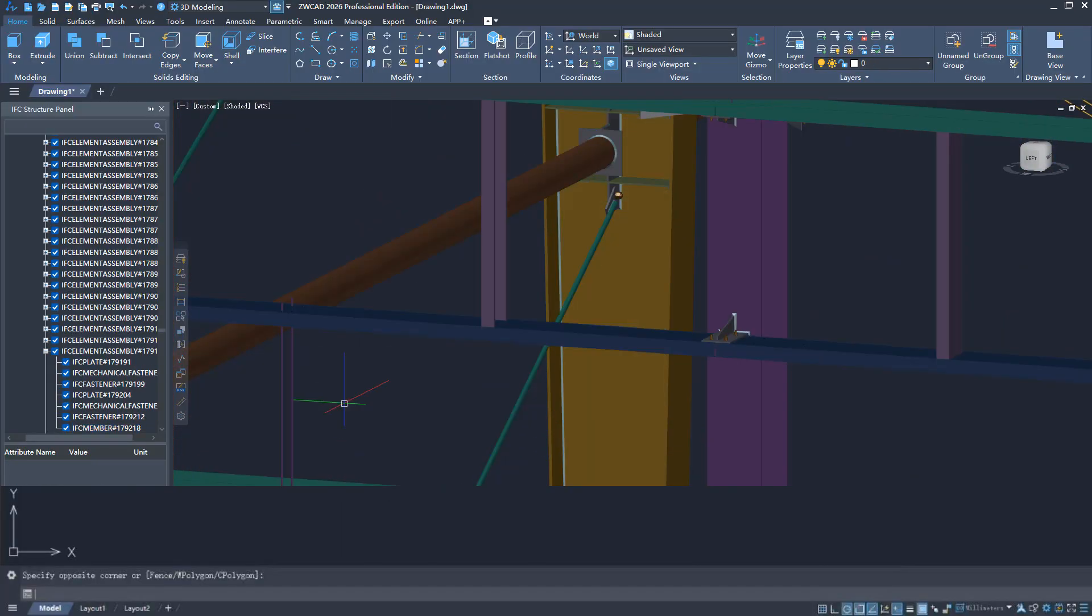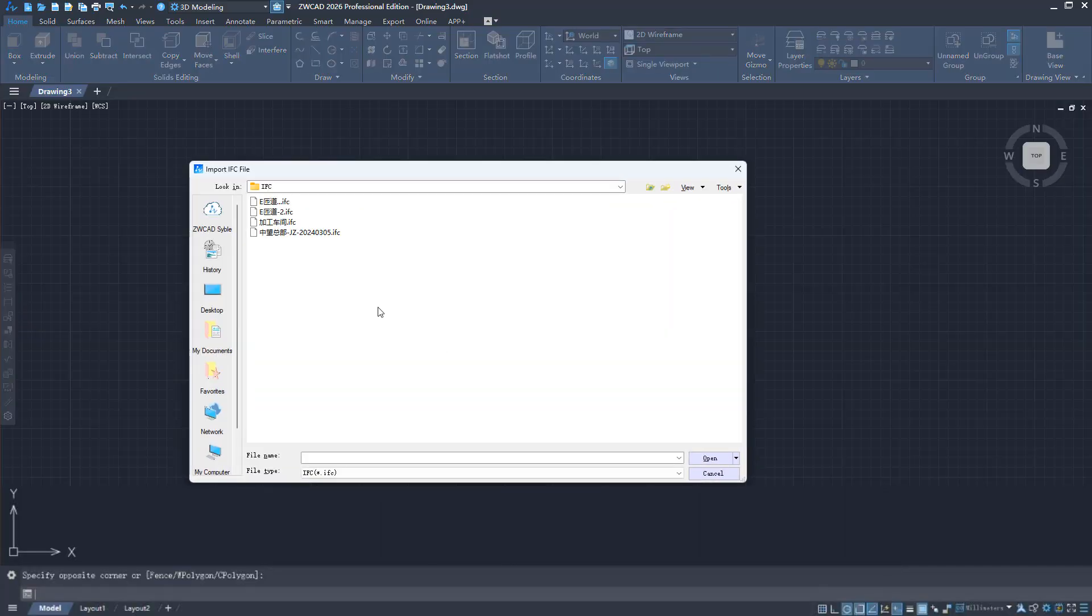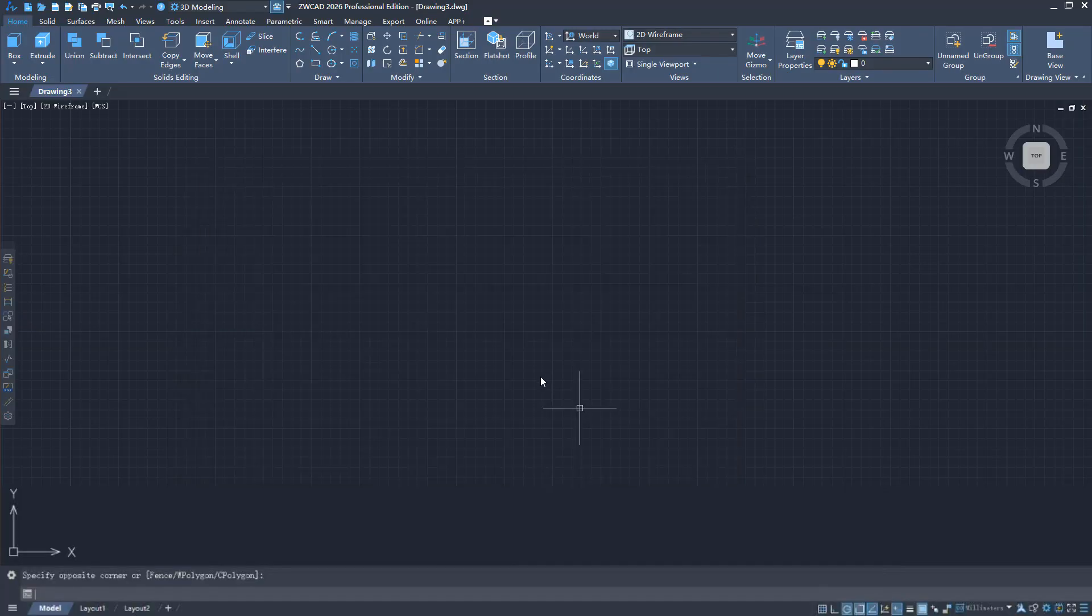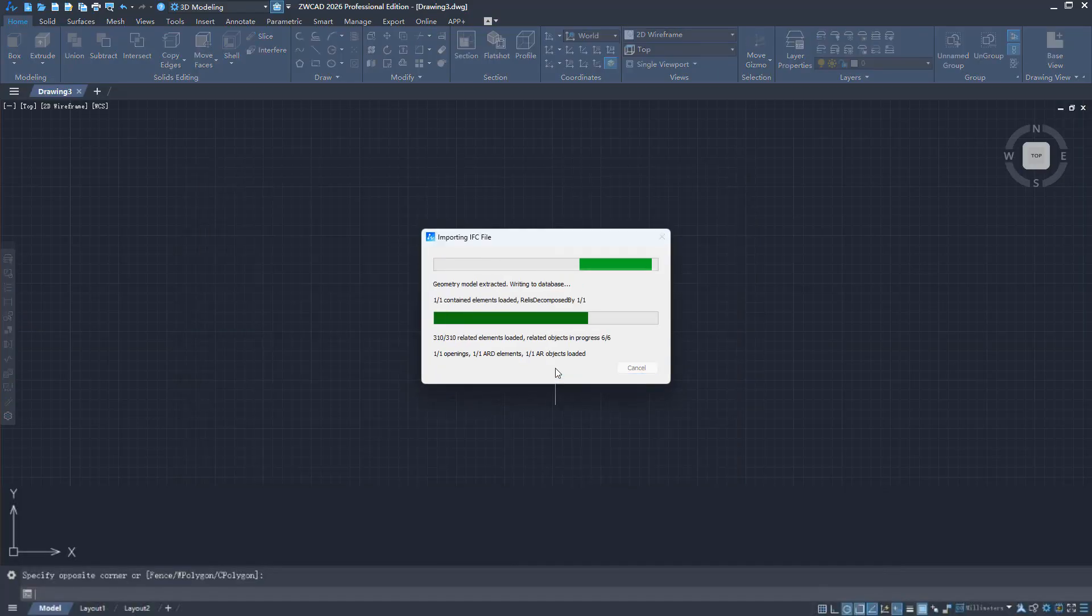It is seamlessly compatible with data from mainstream BIM design software, bringing you a brand new design experience.